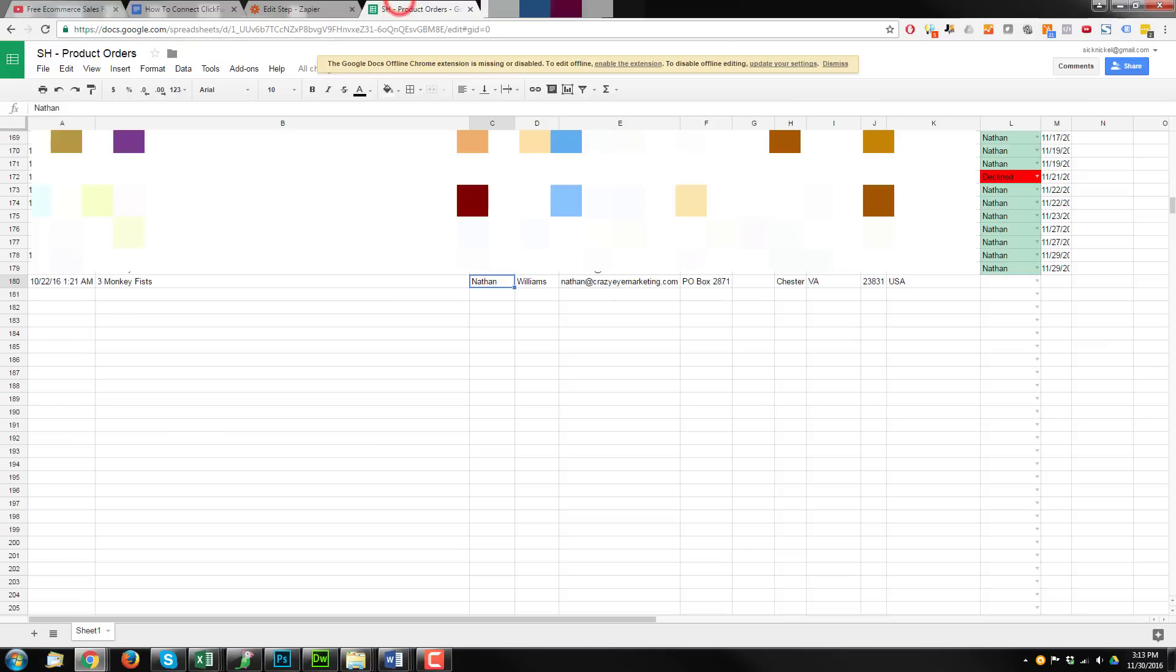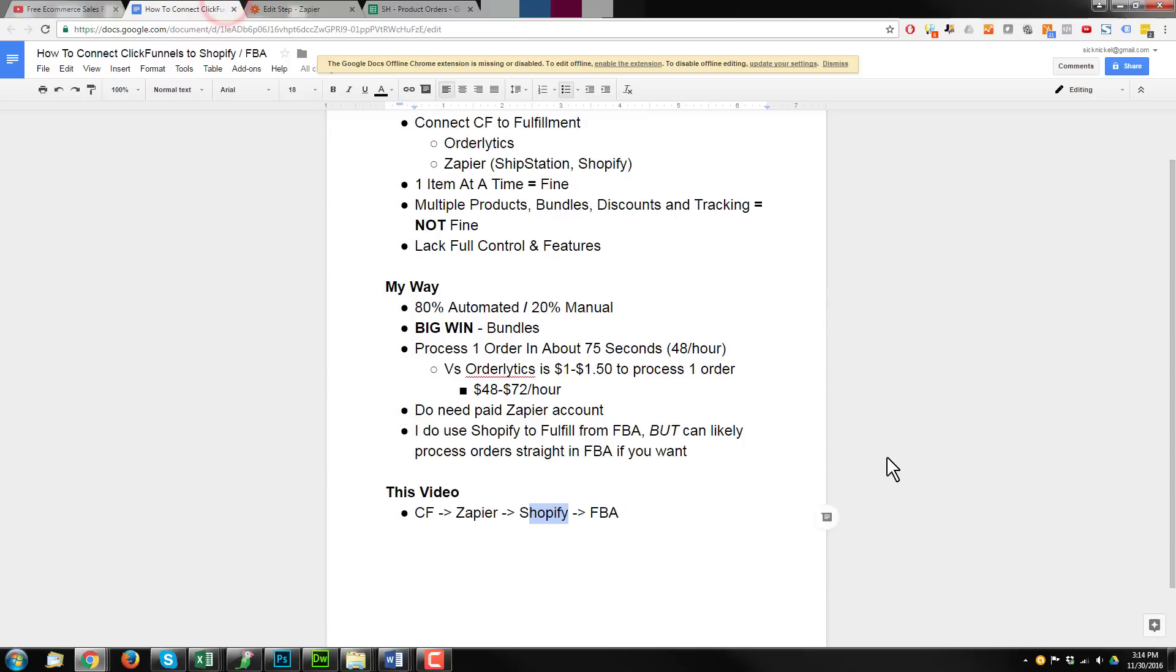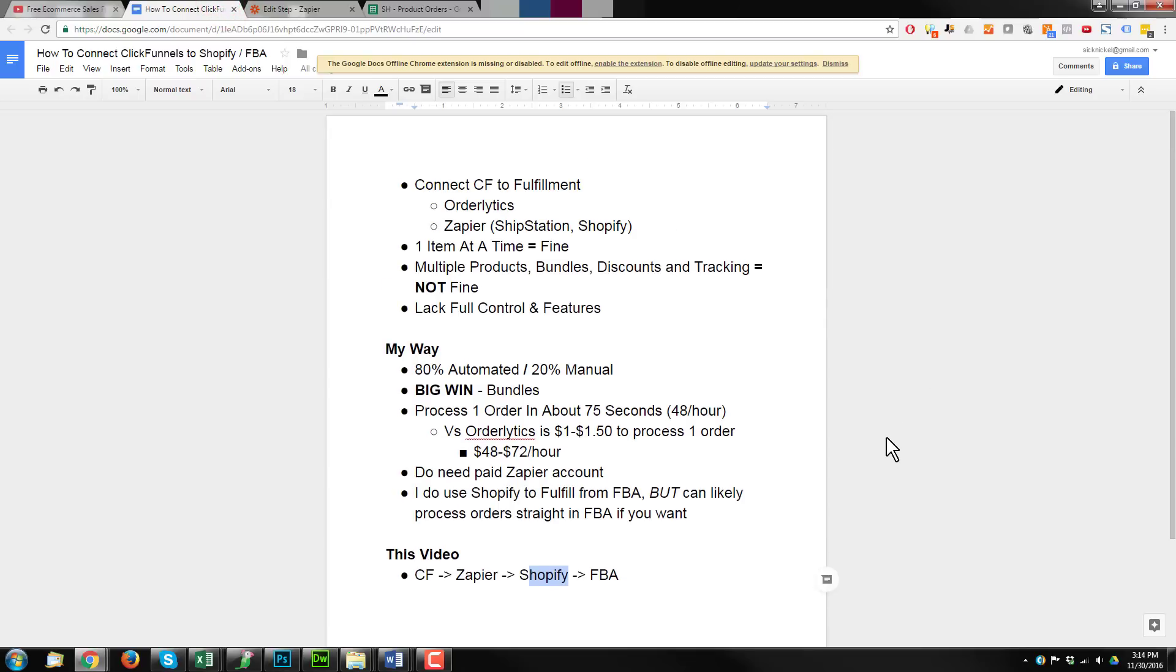And so to finalize everything, I'd come back into my nifty spreadsheet here, select that I processed the order, put in the date that I process it just for tracking purposes. And that's all there is to it. So I hope you found this video helpful to some extent. If you need any more information, please leave a comment or reach out to me and I will help point you in the right direction.